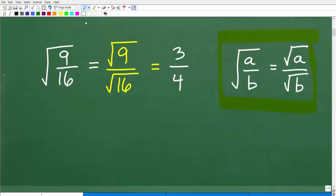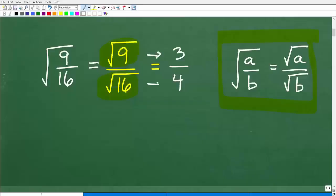So the square root of nine sixteenths — this fraction — I can write this as the square root of nine over the square root of 16. And then of course I can easily find the square root of nine, which is three, and the square root of 16, which is four.